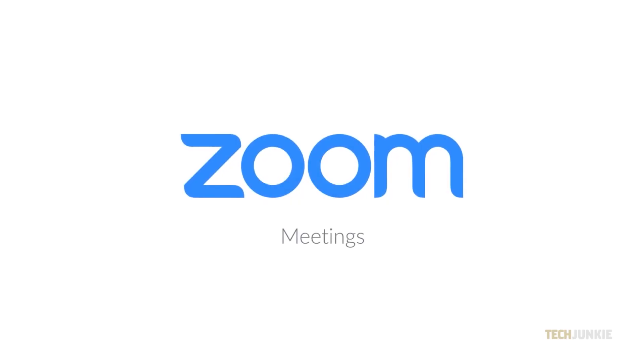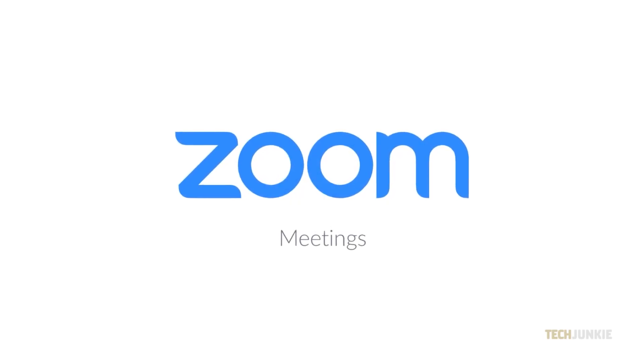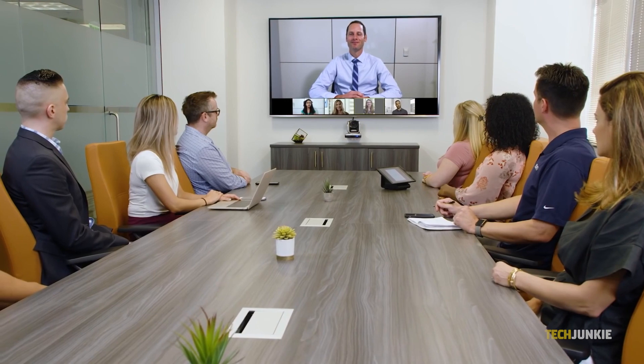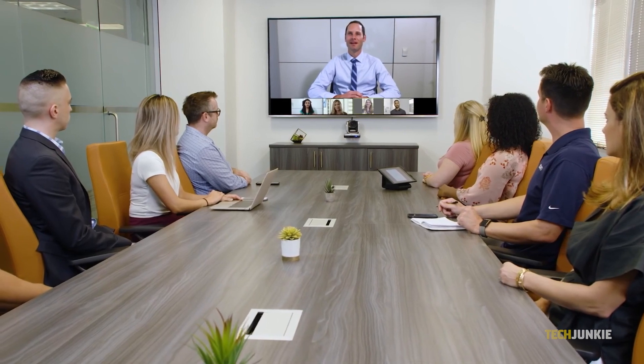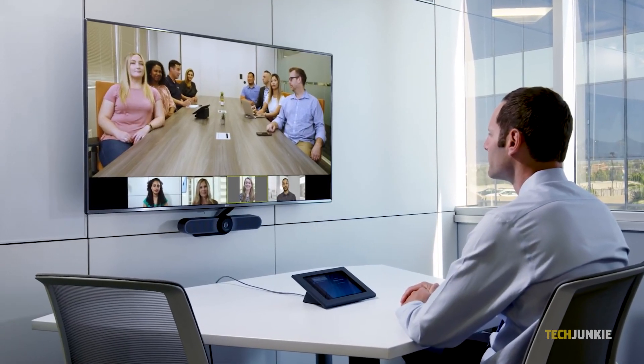In either case, Zoom will save your preferences automatically. Feel free to exit the menus once you've made your changes.